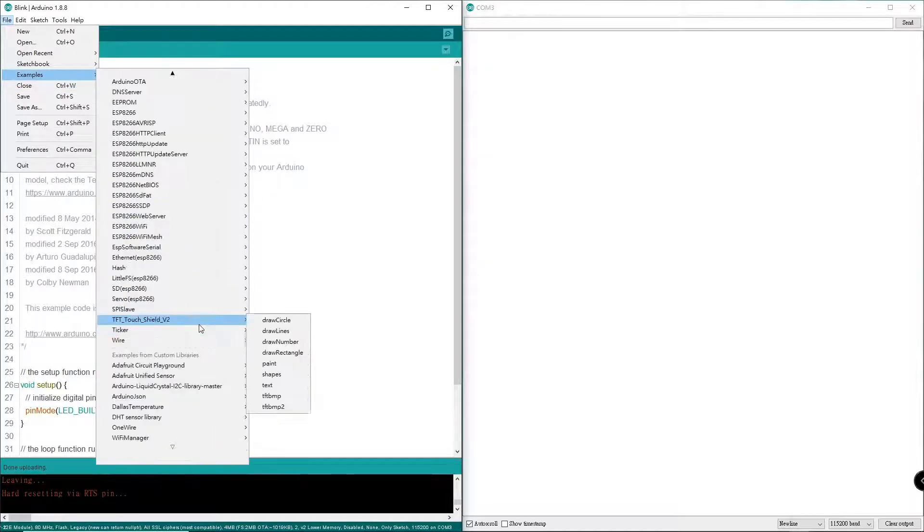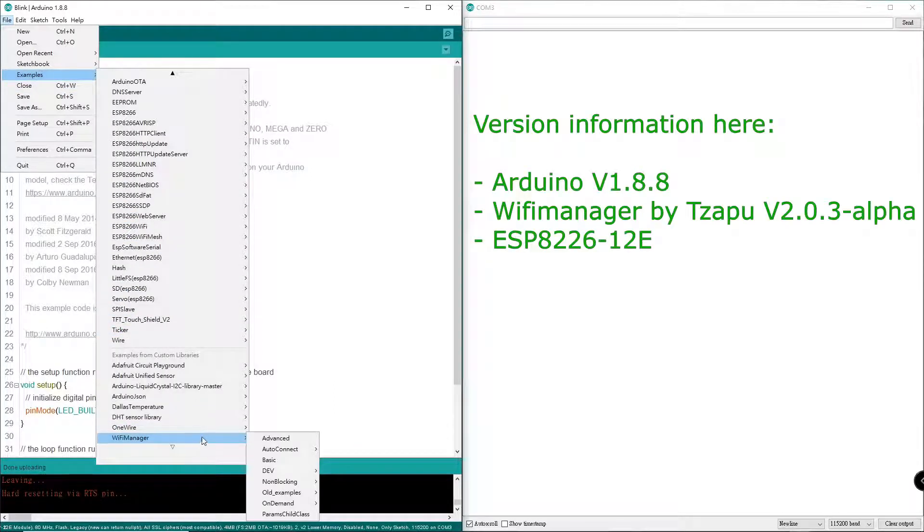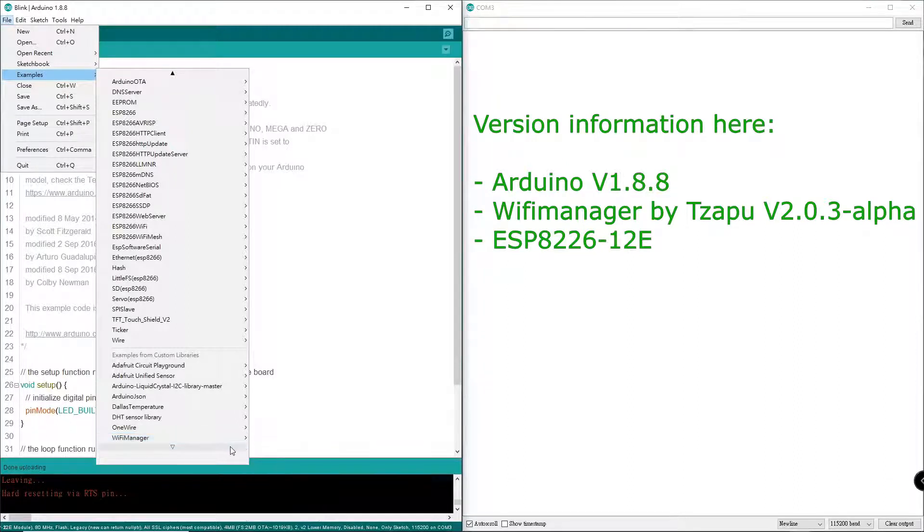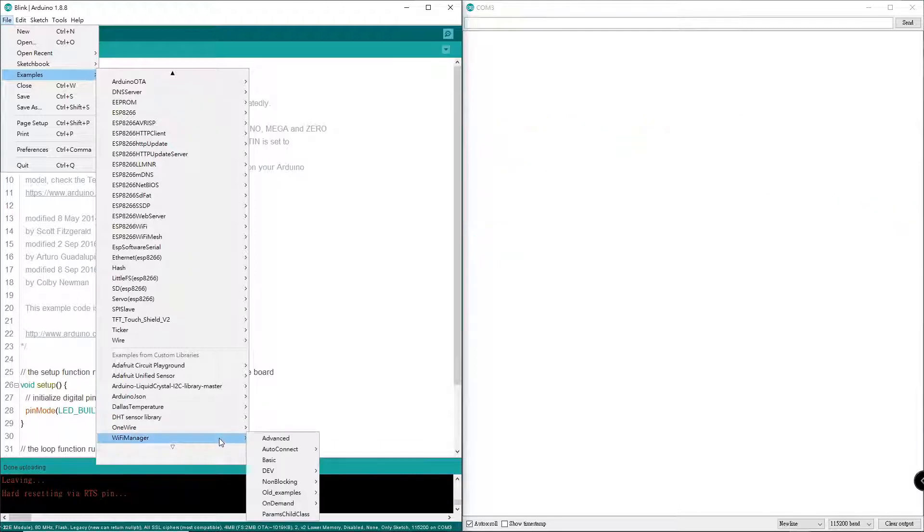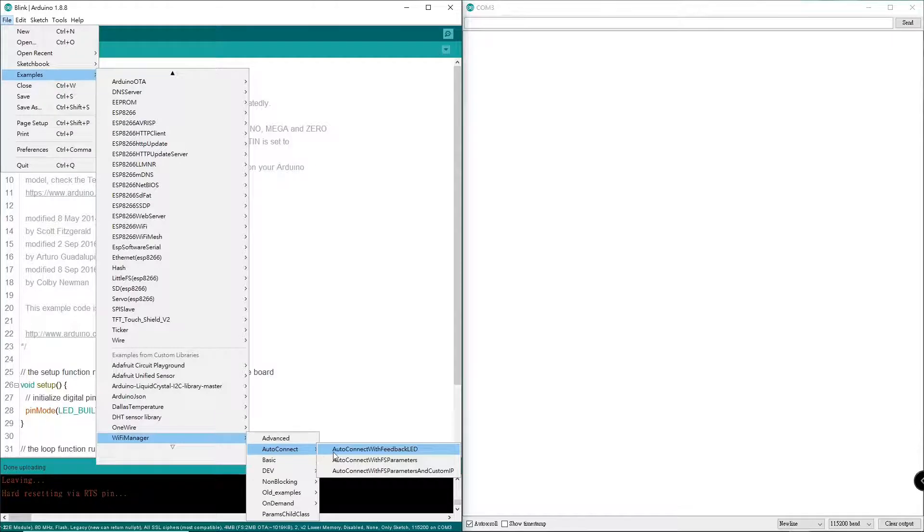Under WiFi manager, you see this is a newly updated library. I will show the version I'm using later. I'm going to load the auto connect sketch from here. Let's do auto connect with feedback LED.